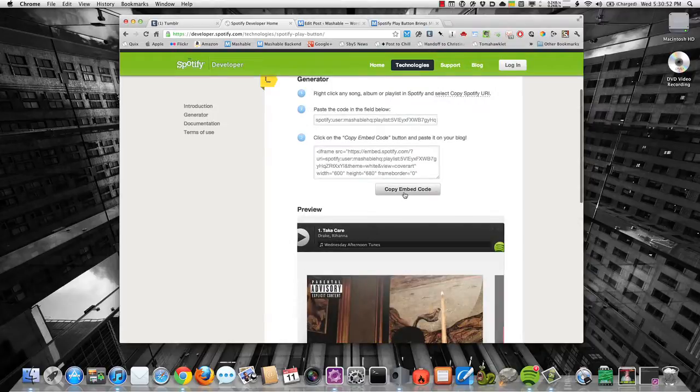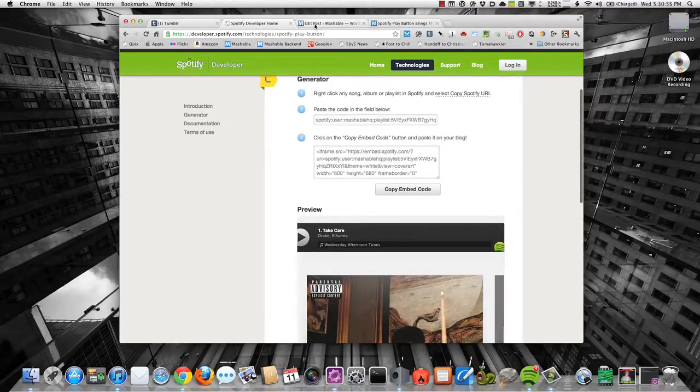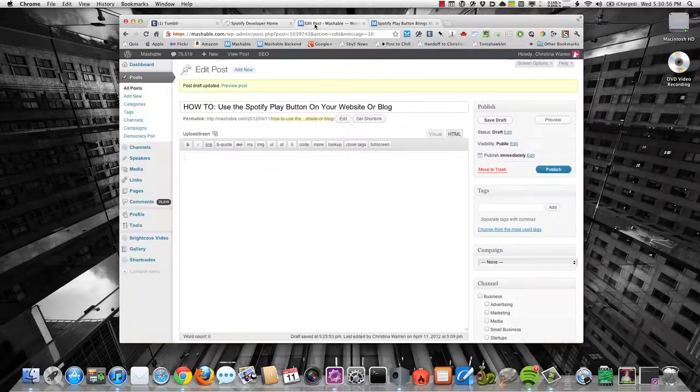So once you've got that set up and you have all your settings complete, then all you need to do is just click on Copy Embed Code.